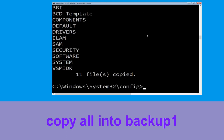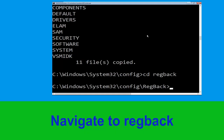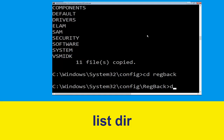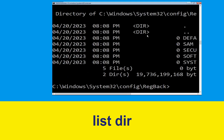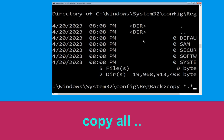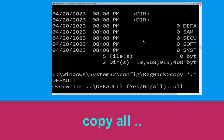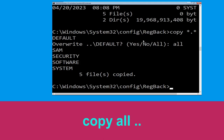Type copy *.* backup1 and press Enter. Now type cd regback and hit Enter. Type dir and hit Enter. Then type copy *.* .. and hit Enter, then type all and hit Enter.